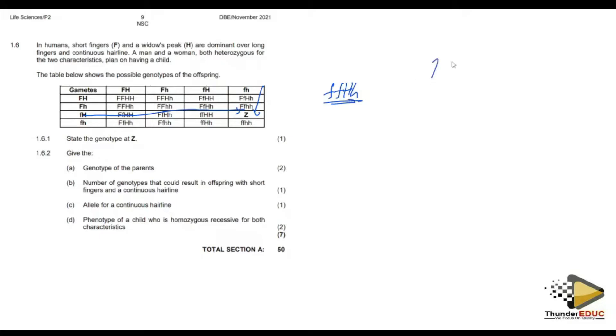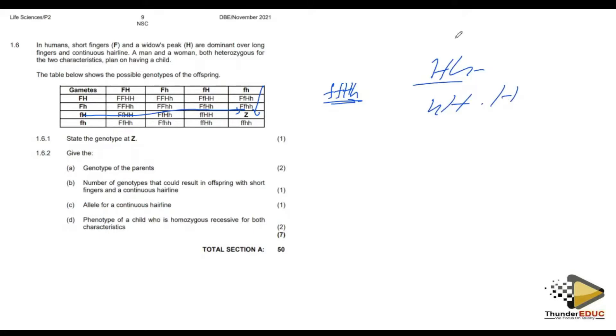However, if it is the same allele — for example, H and H — then automatically I start with capital H first. You always have to start with the capital letter when both alleles are the same gene.